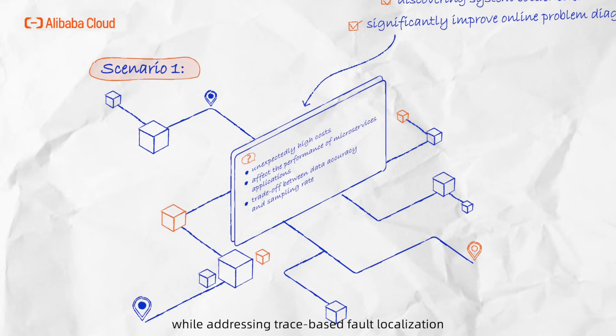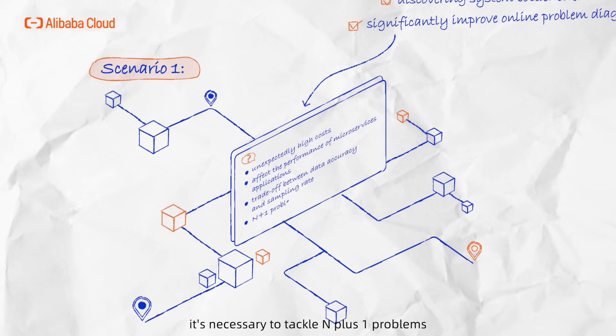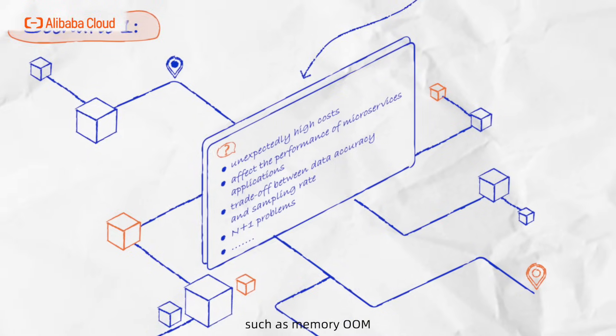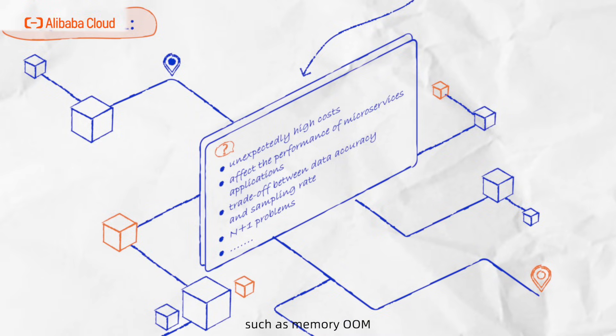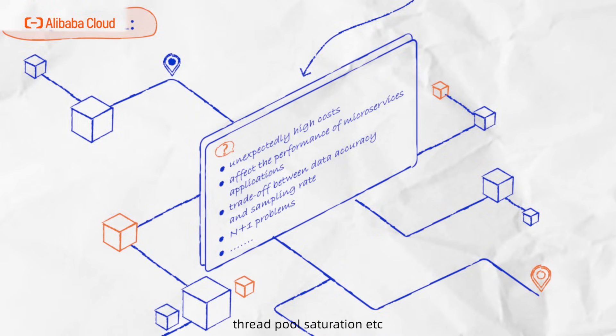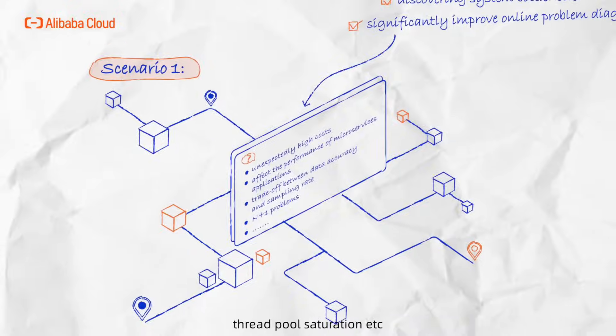Moreover, while addressing trace-based fault localization, it's necessary to trigger N plus 1 problems, such as memory OOM, high CPU utilization, thread pool saturation, etc.